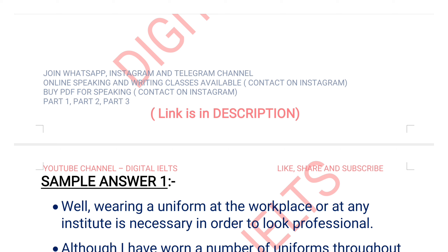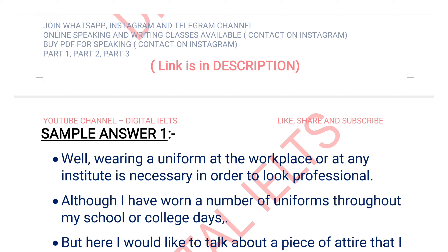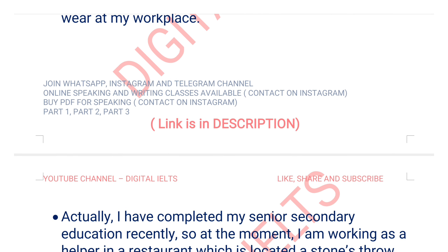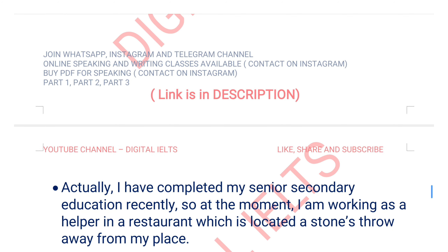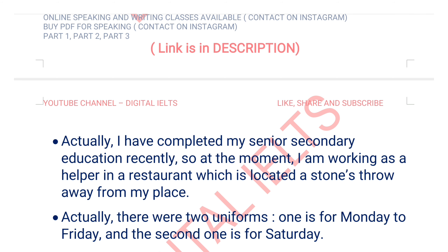I would like to talk about a piece of attire that I wear at my workplace. I have completed my senior secondary education recently, so at the moment I am working as a helper in a restaurant which is located a stone's throw away from my house.